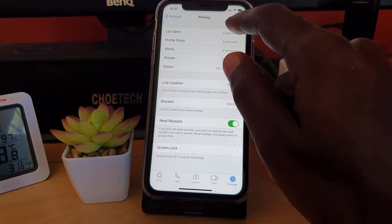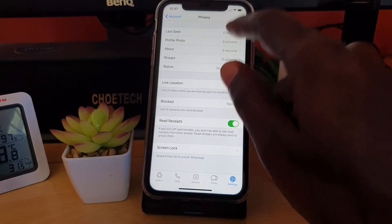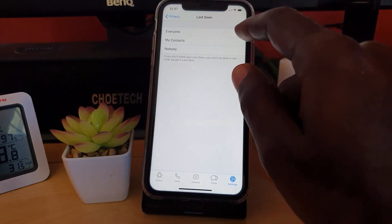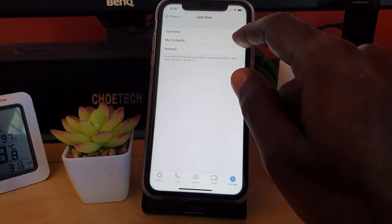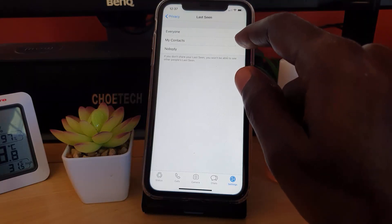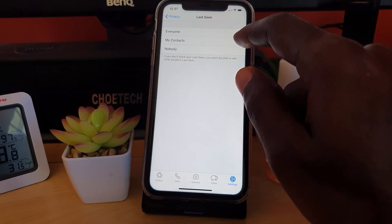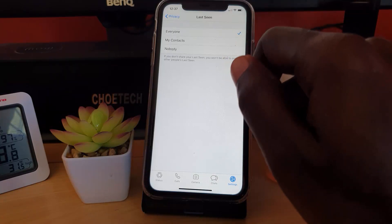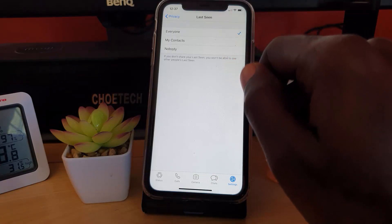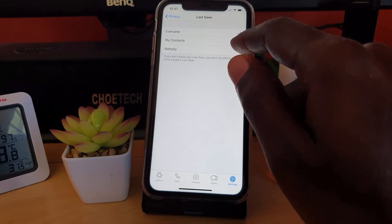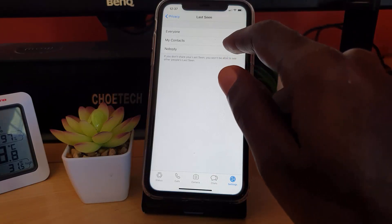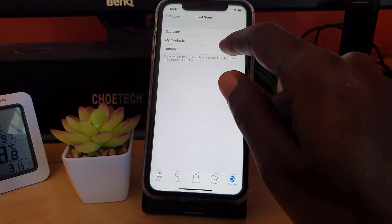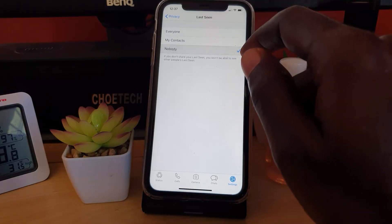What you want to change is the Last Seen setting. With Last Seen, you can have only those people in your contacts see when you've been online last. In other words, if the person is not in your phone, they can't see it. Or you can put it to Nobody, meaning no one can see when you're last online.